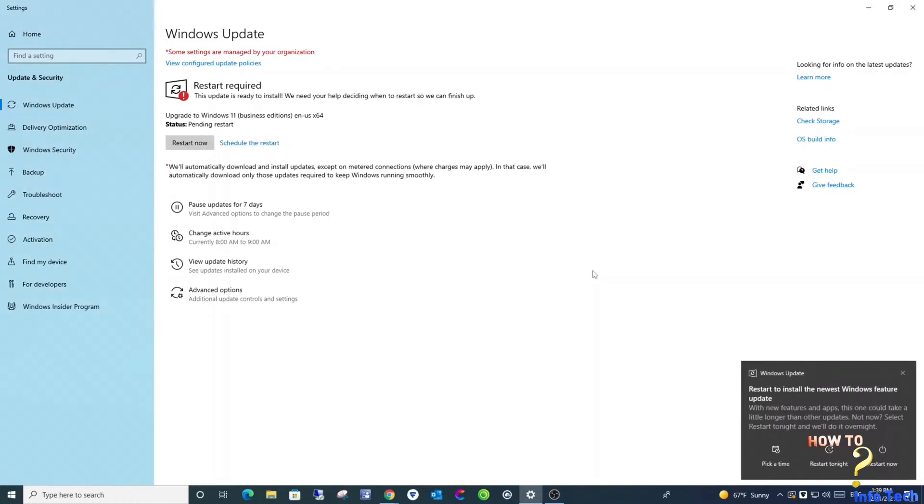After installation, the device will ask you to restart to finalize the upgrade. Click restart.